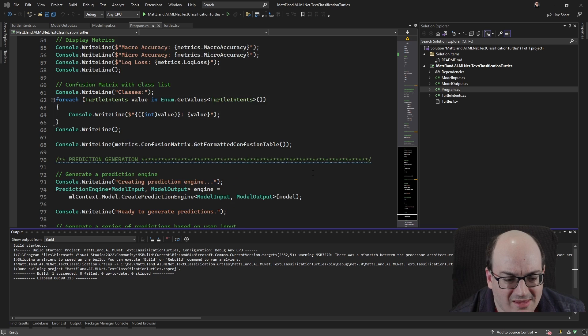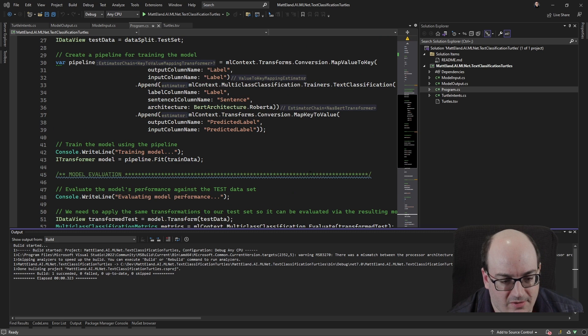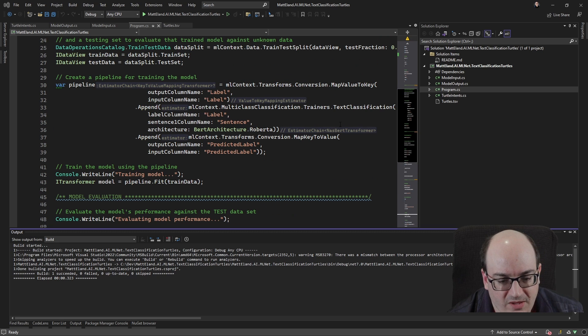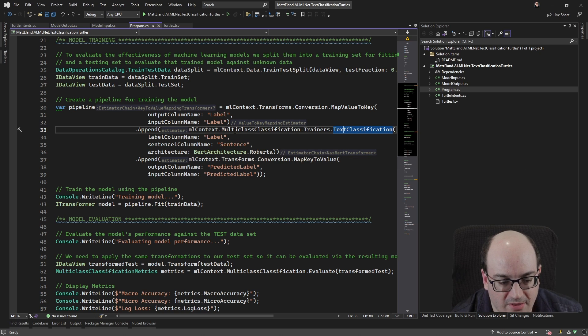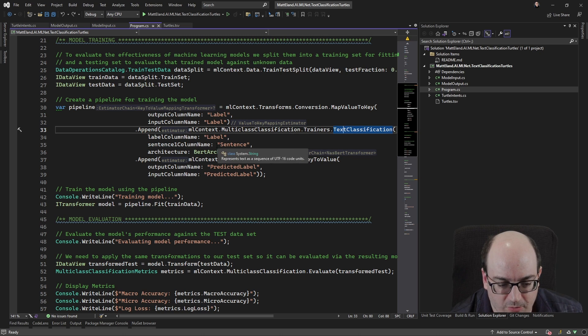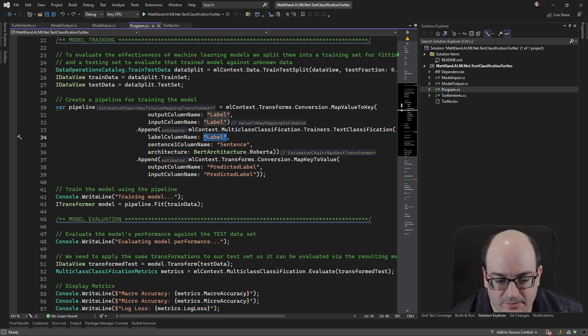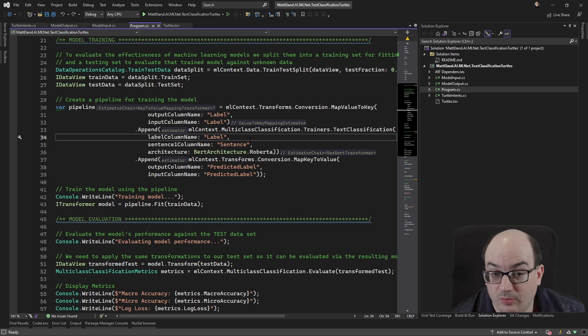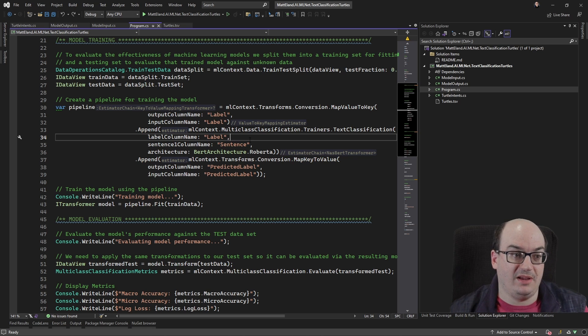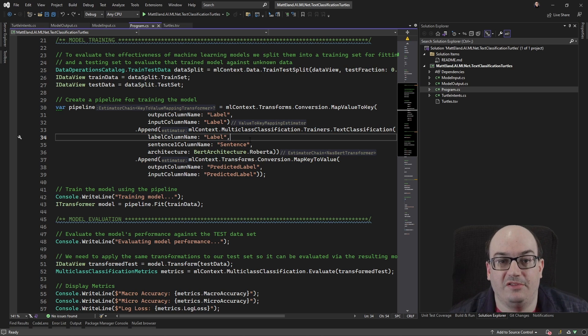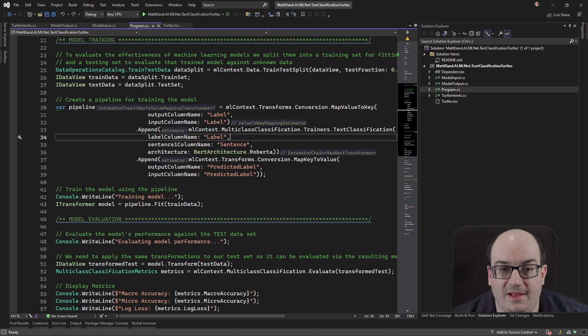The key thing here that's different for the text classification is we're using this text classification stuff right here. We're telling it, Hey, what's the, what did the user type in and what label do I want to predict? Okay. This is really, really handy if you're building like a chat bot or something like that. And you, the user might give you an utterance of something they might say, and you have one of a few different commands you might map it to.